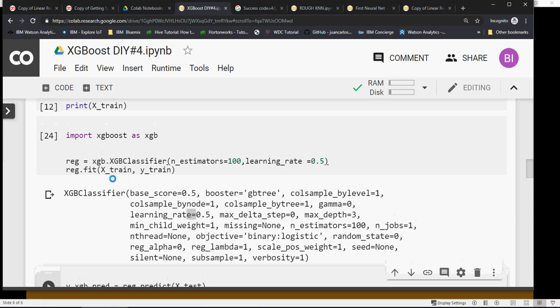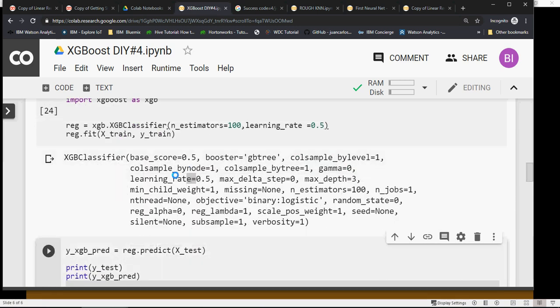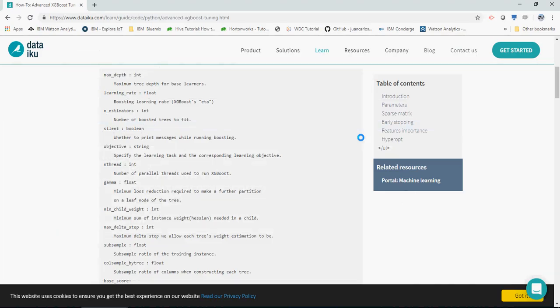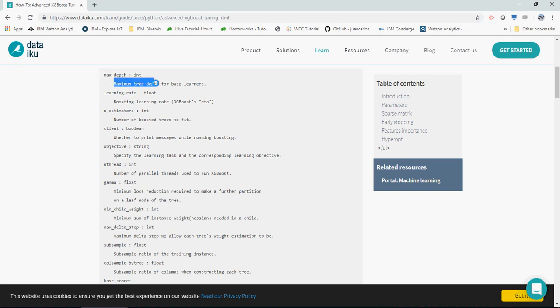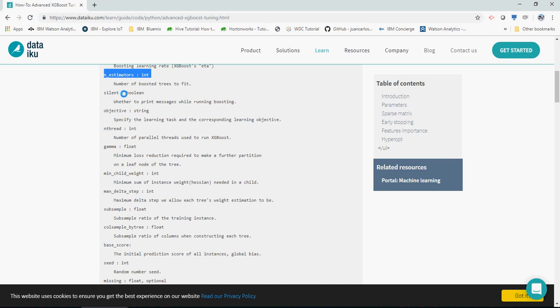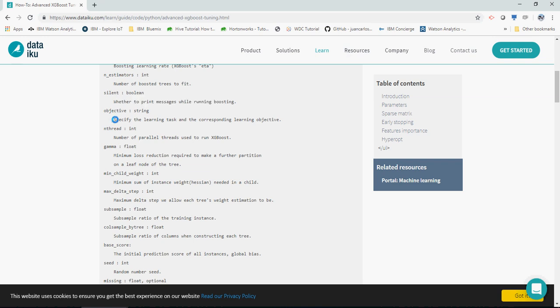Let's quickly look at what other parameters can be tuned and what they mean. I'm using dataIQ.com - I searched on Google and found this website. Max_depth is maximum tree depth for base learners. Learning_rate is the boosting learning rate. Silent determines whether to print messages while running boosting. Objective specifies the learning task.